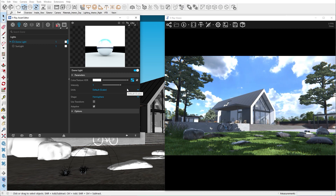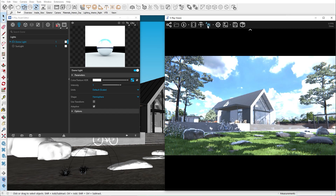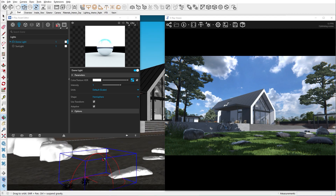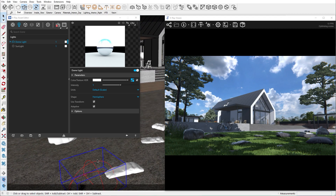You can probably notice that the HDRI we added is very intense. To balance the amount of light that it's casting, we can enable the Automatic Exposure option in V-Ray Vision. If you would like to rotate your dome light to see other aspects of the sky texture, you can enable the Use Transform option and then rotate the dome itself.